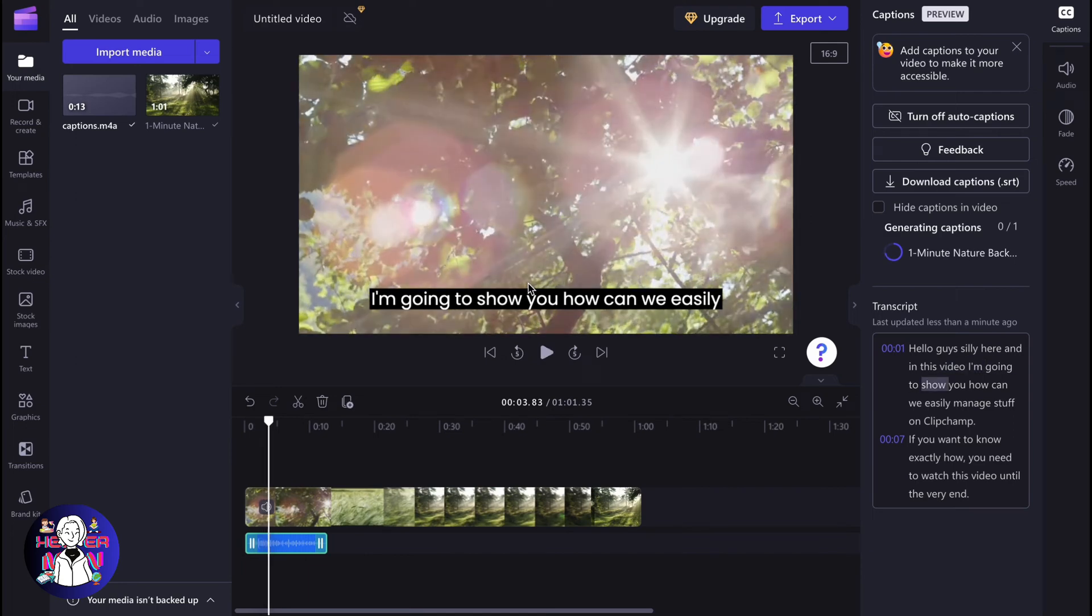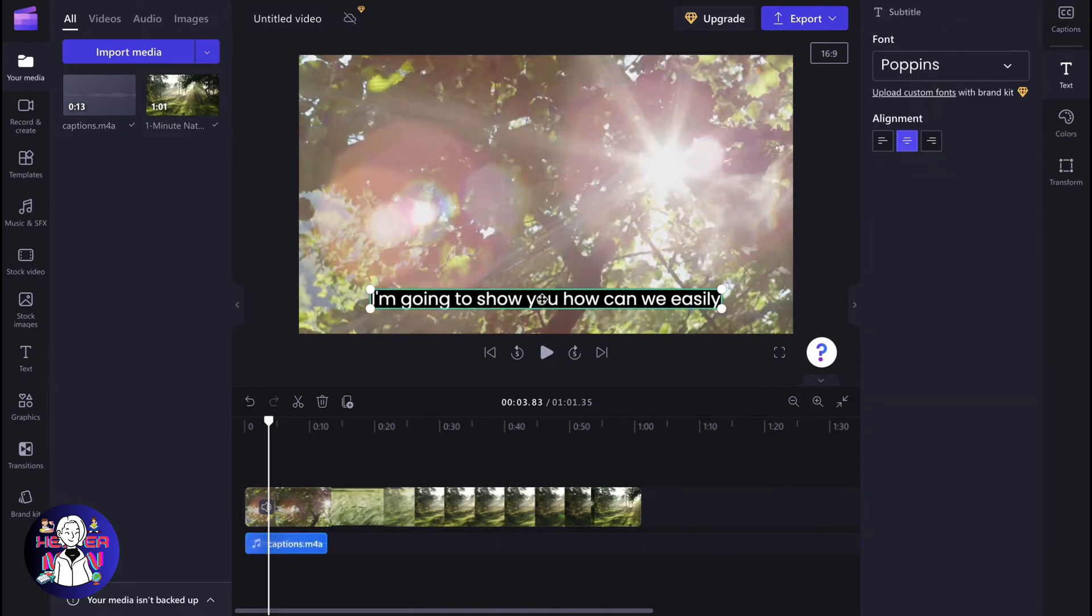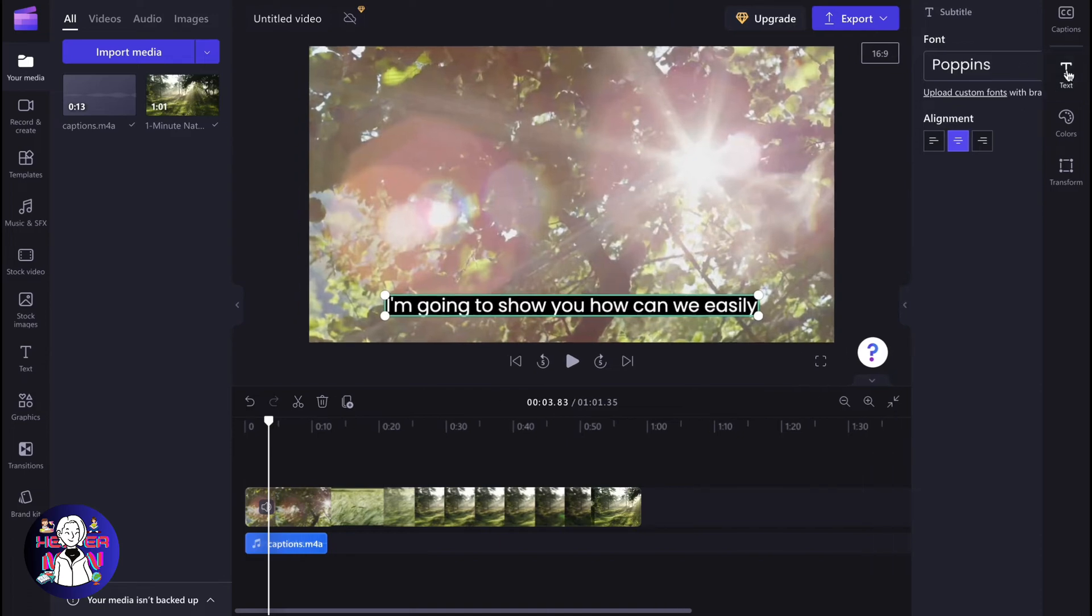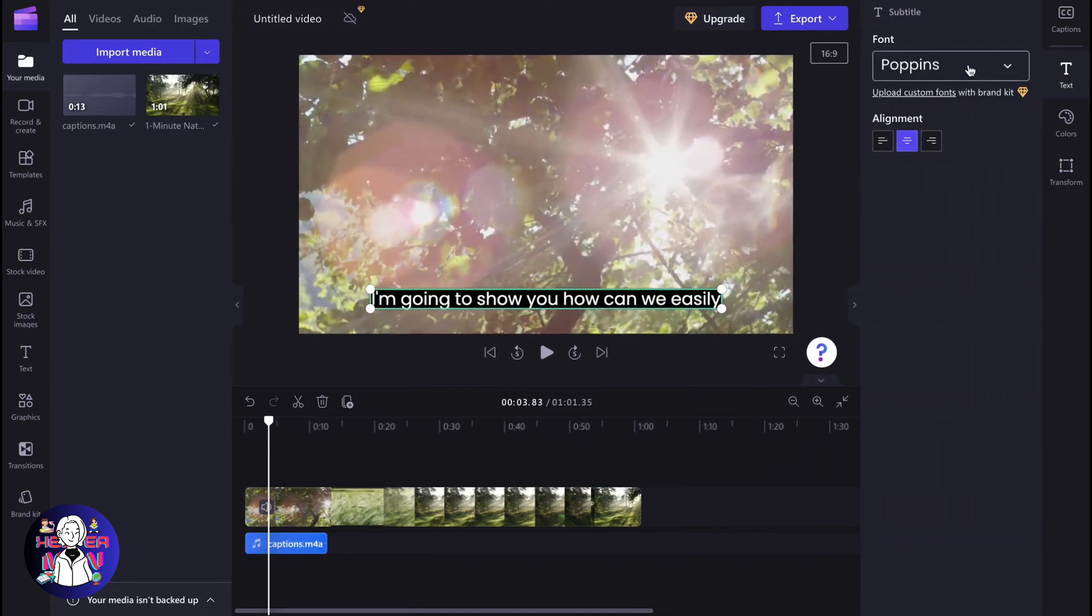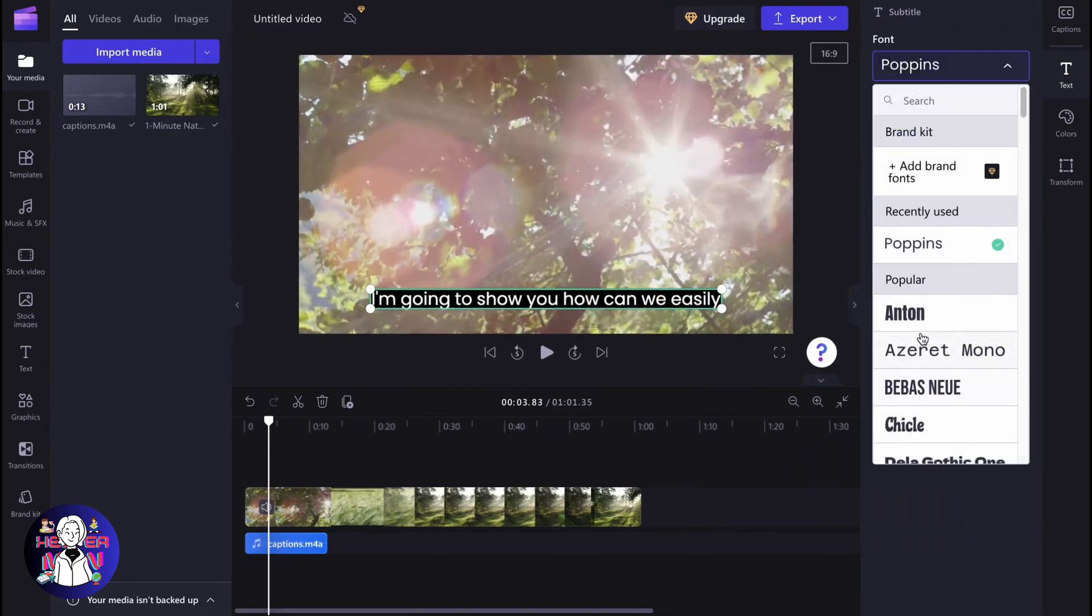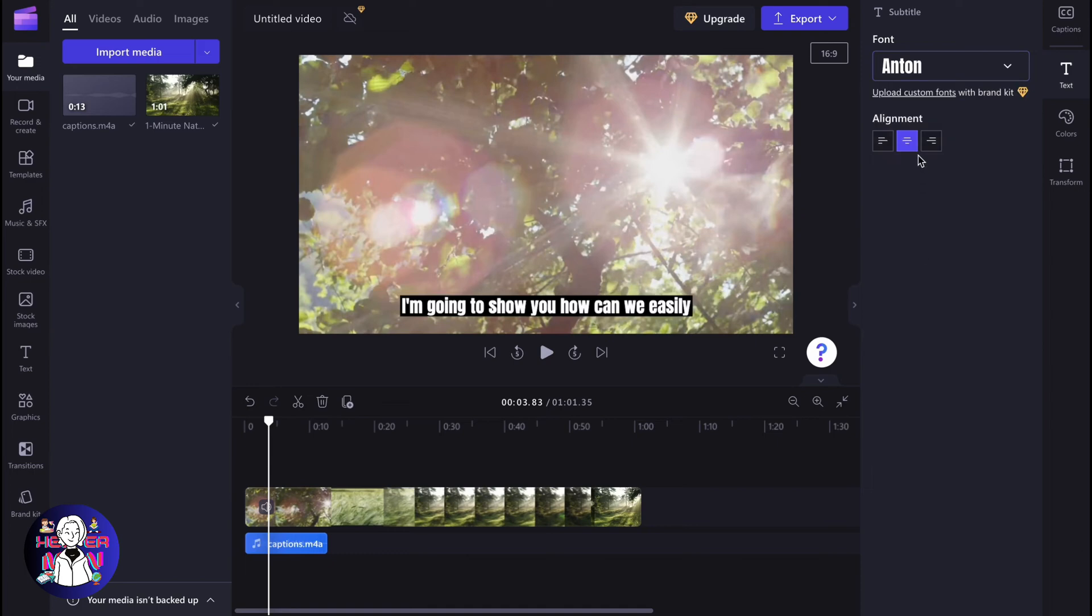But how can we basically edit them? If you click on our captions and go to text settings, we need to select them on our timeline. In text settings, we can easily change the font. We can change alignment.